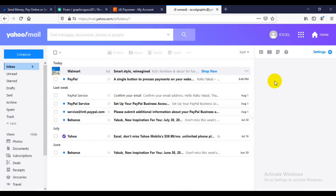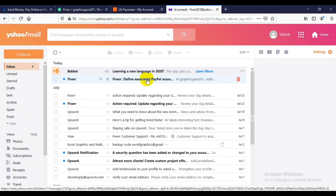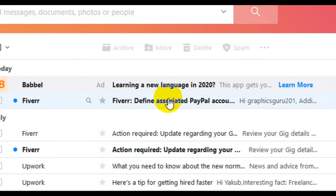The email is a Yahoo account. Here is the mail from Fiverr — it's the message linking Fiverr to PayPal. This is the message from Fiverr, so you need to receive a message like this. When you click on the Fiverr message, you'll be able to define your associated PayPal account, and from there you'll be able to withdraw your funds into PayPal easily.